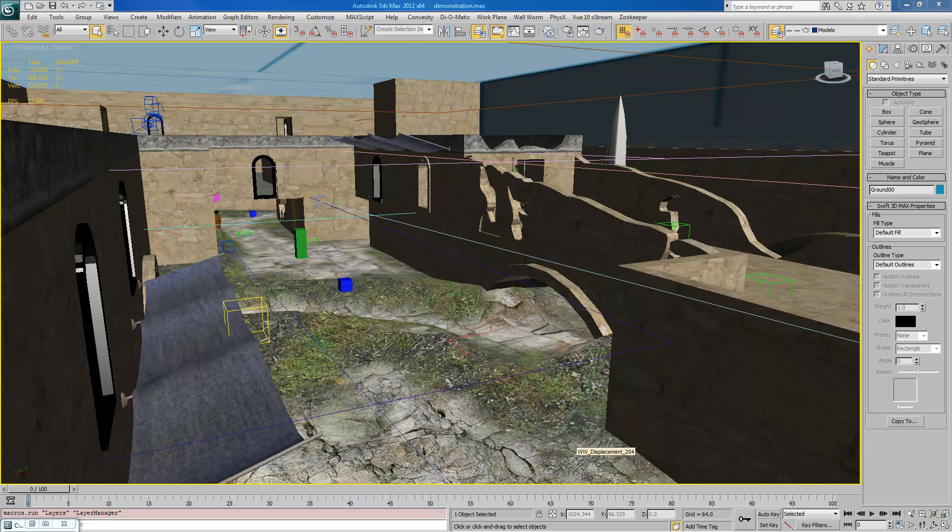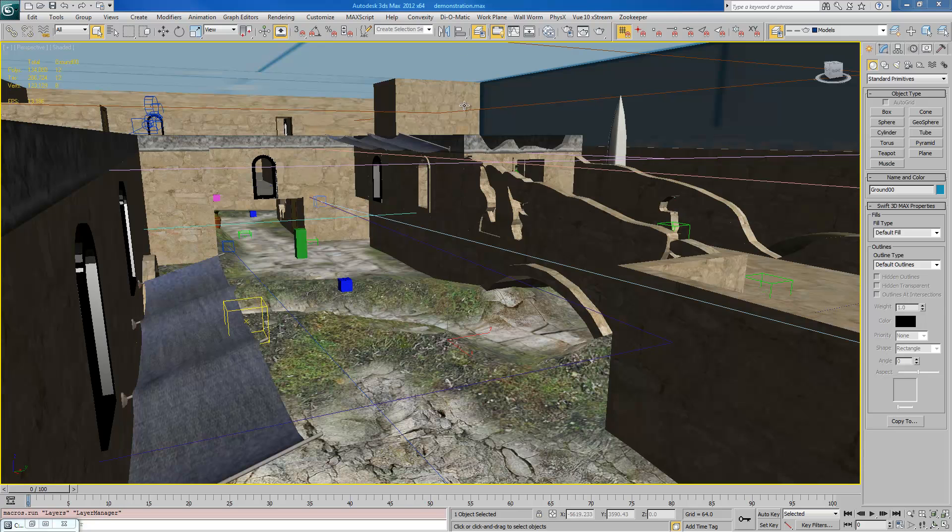However, when you're using the Wallworm toolset, it's very likely that a whole bunch of the items in your scene are not convex. For example, models, displacements, and various other things. So the only way for Wallworm to know what's supposed to be exported as a brush is you have to tag it.